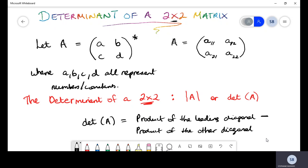Welcome students. Today we are going to do a lesson on finding the determinant of a two by two matrix. I want to get straight into the way some textbooks may have a two by two matrix represented. Very commonly, internationally, you may see that a two by two matrix is represented using letters a, b,